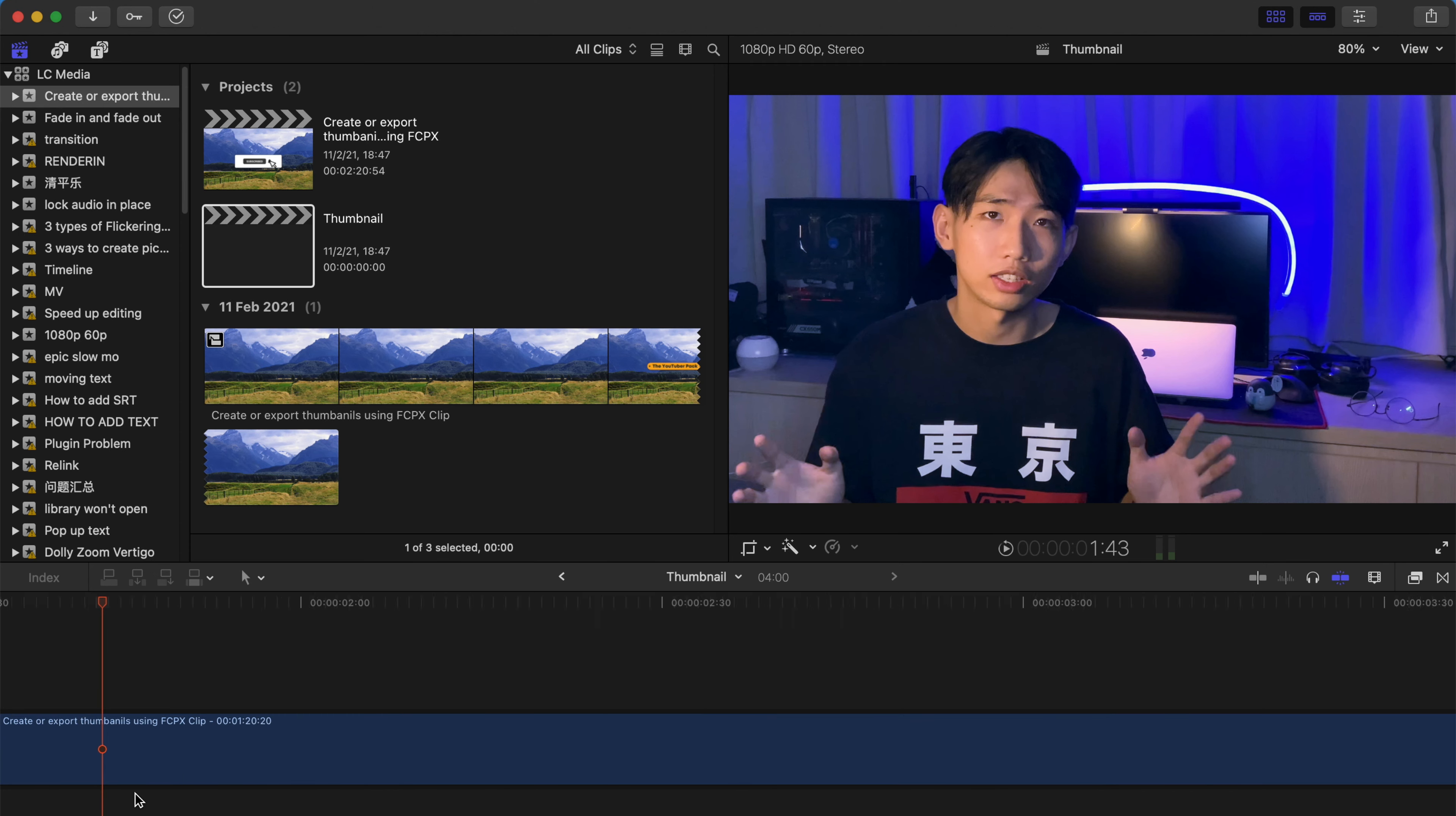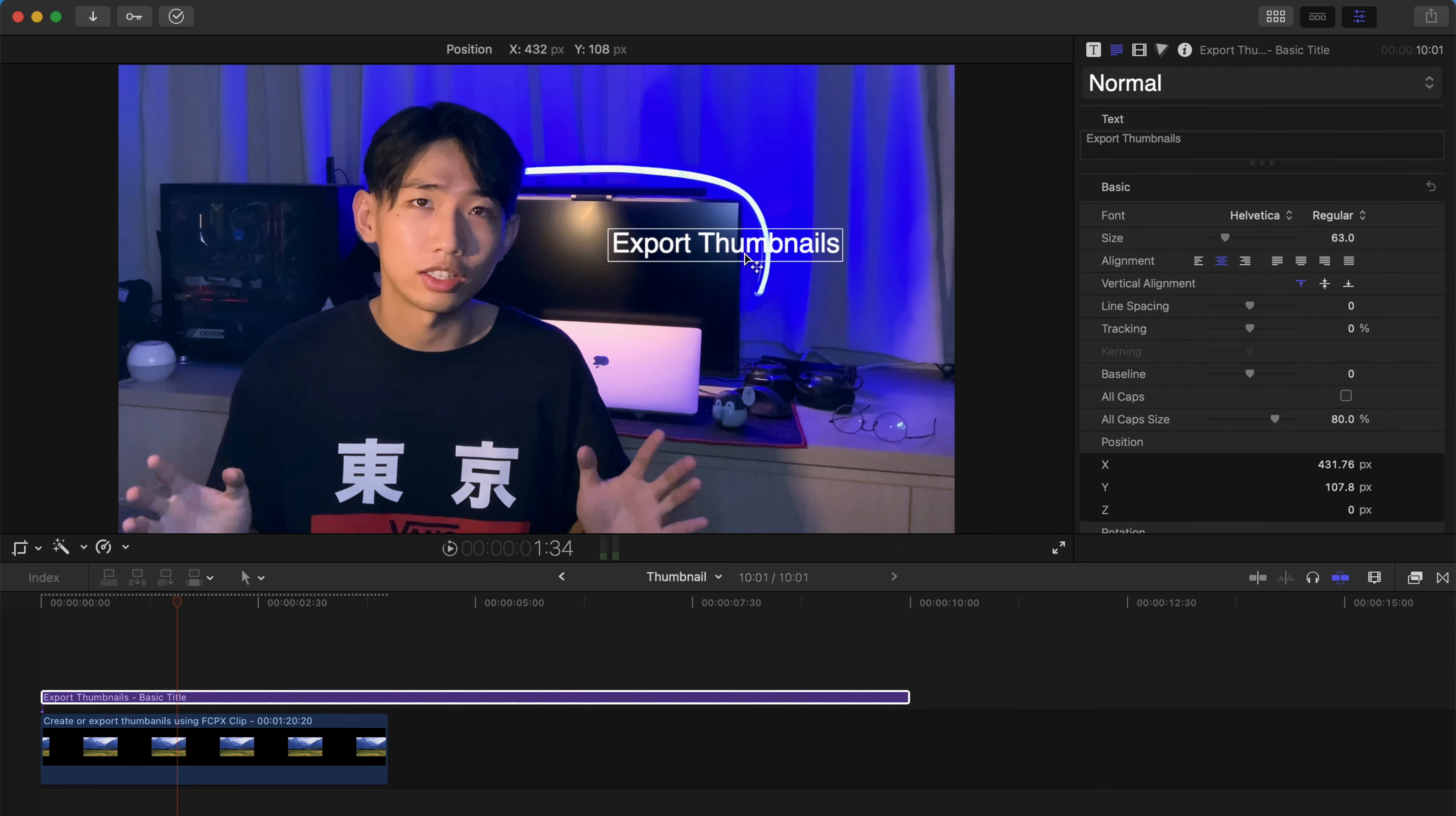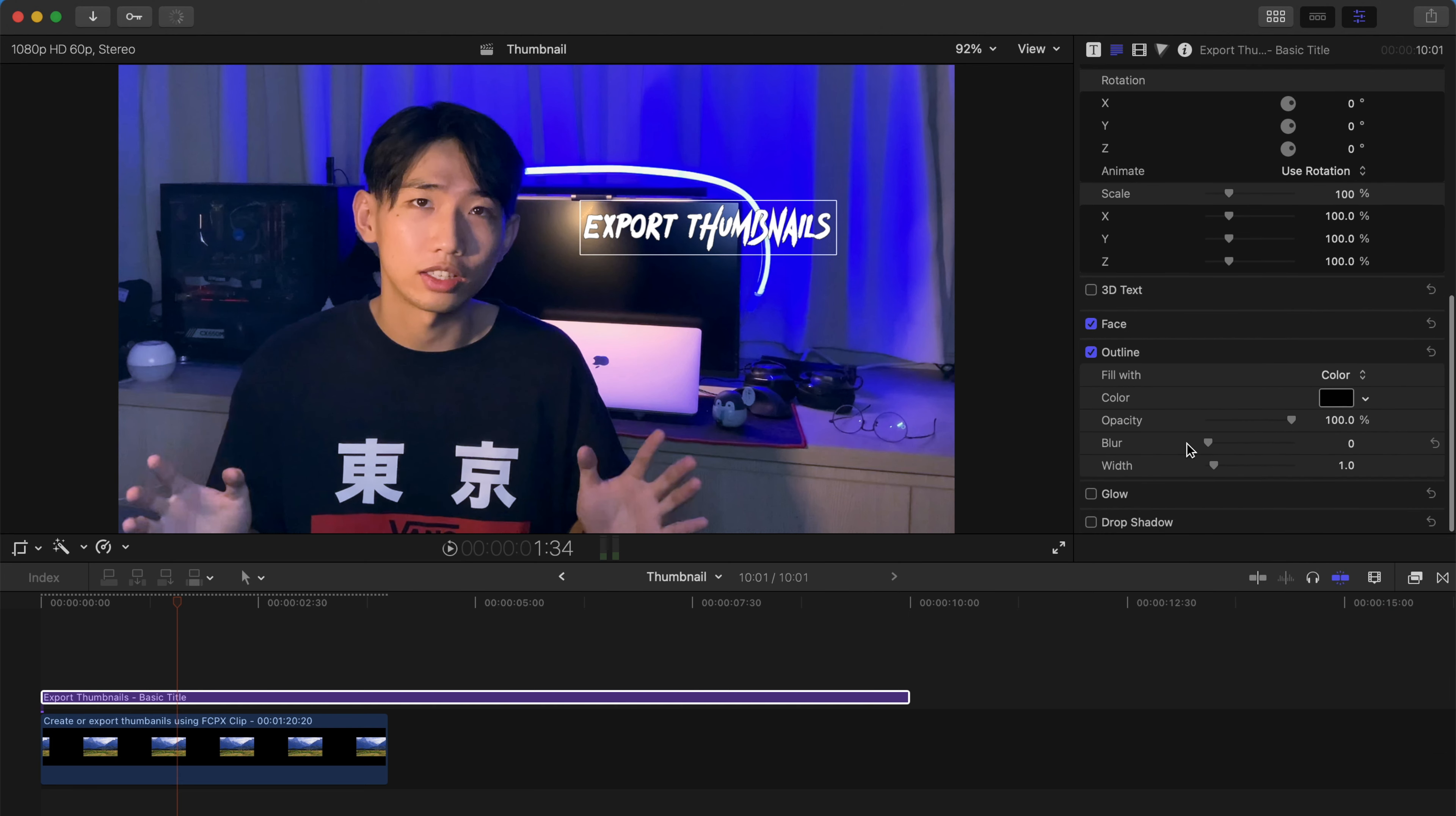So basically, this allows you to do some little adjustments, minor adjustments. For example, you can always add a title over here and then adjust the title accordingly. Like you can always just change the content of the title and you can readjust the position, enlarge it, change the font and then even change the color and outline and everything. It's pretty much a standard thing to do like as if you're editing a video.